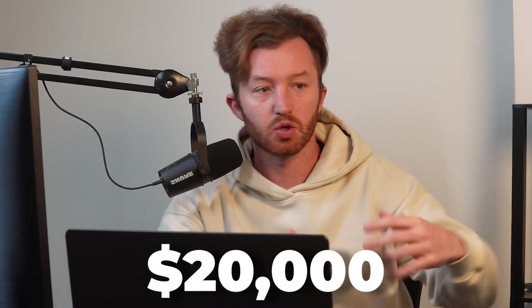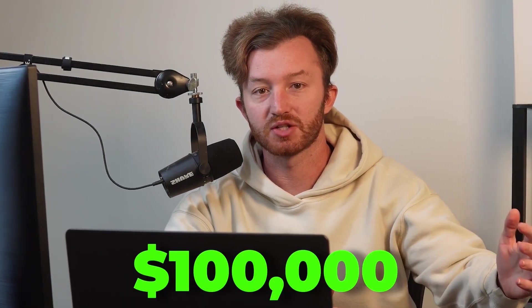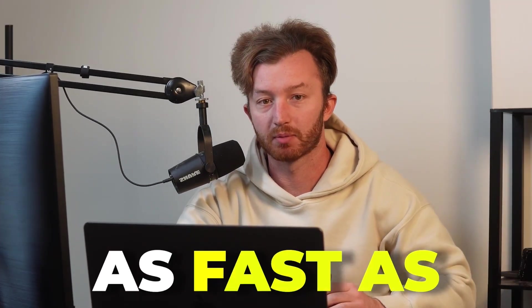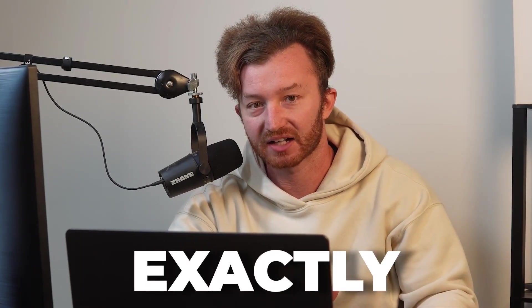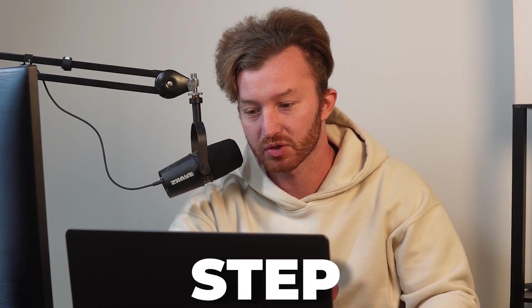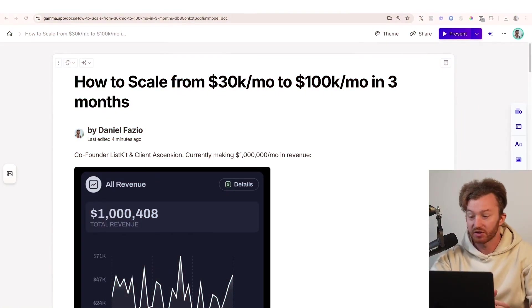If I were running a 10, 20, 30K a month business and I wanted to get to 100K per month as fast as possible, here is exactly everything I would do step-by-step.